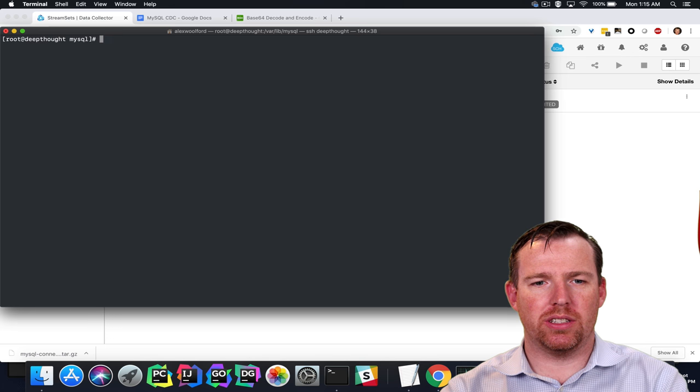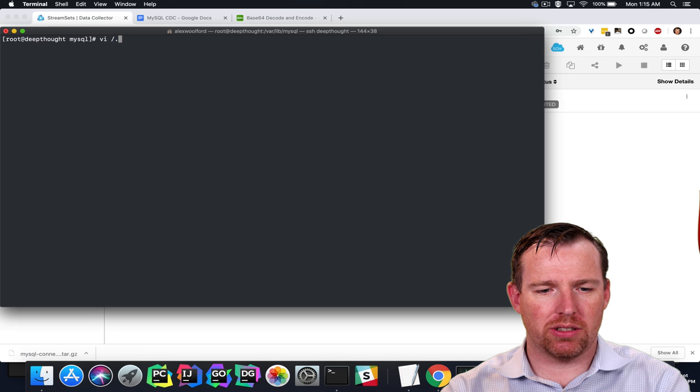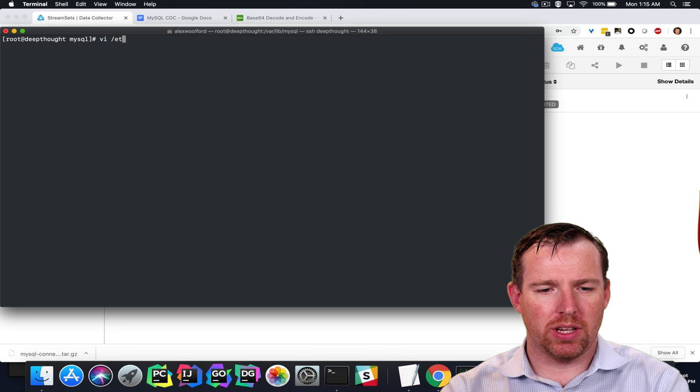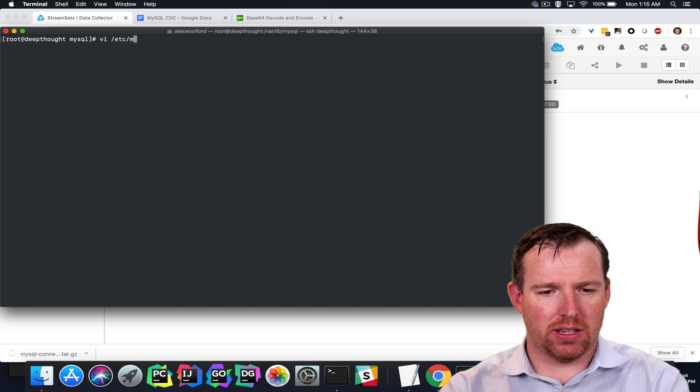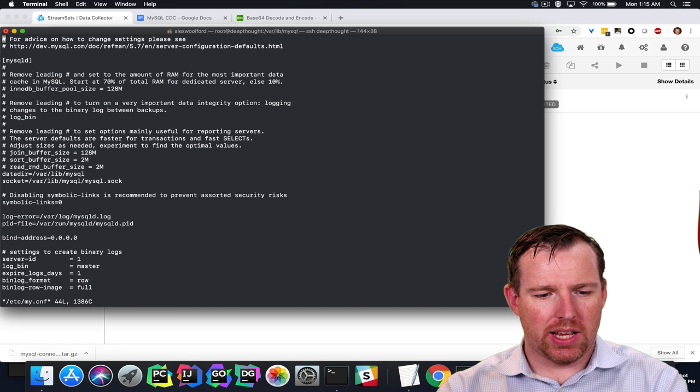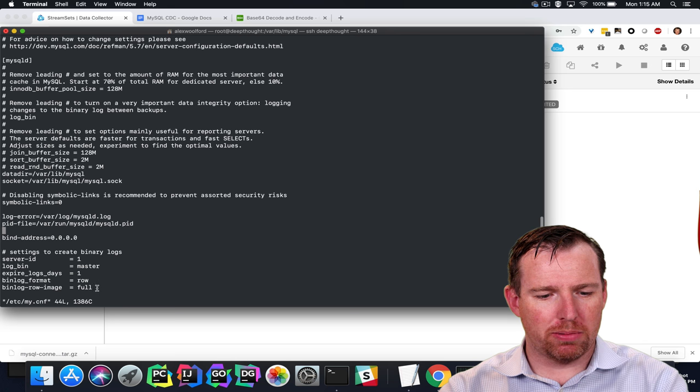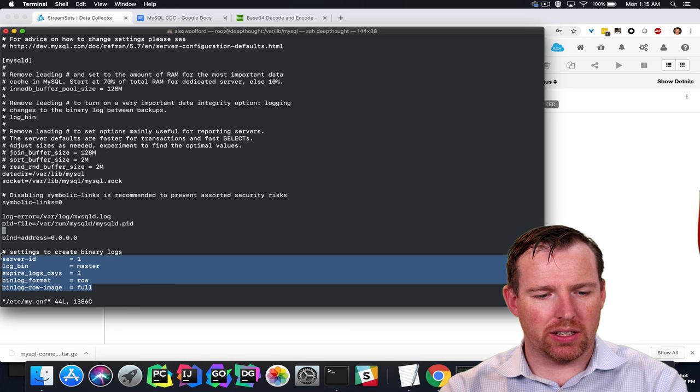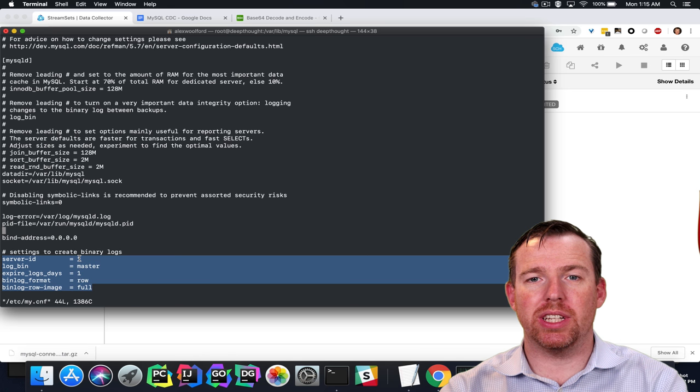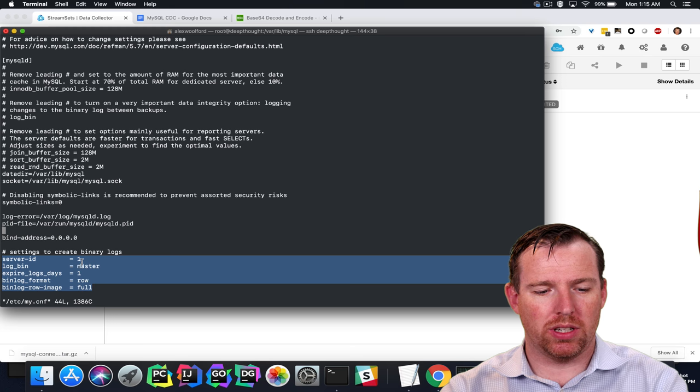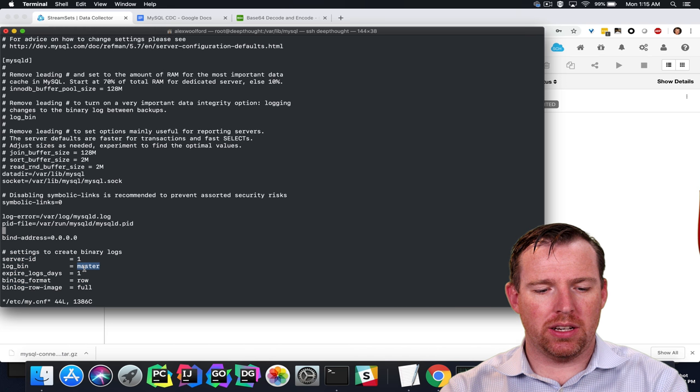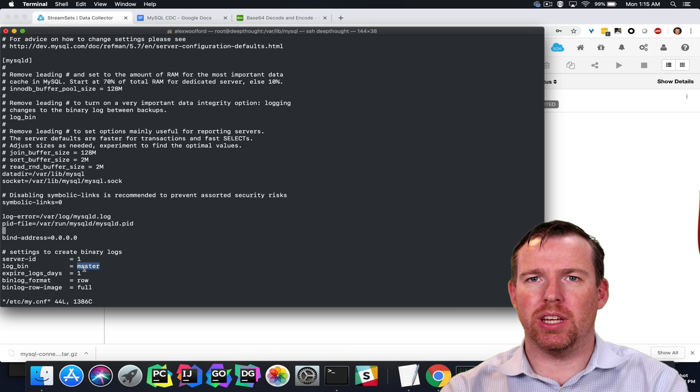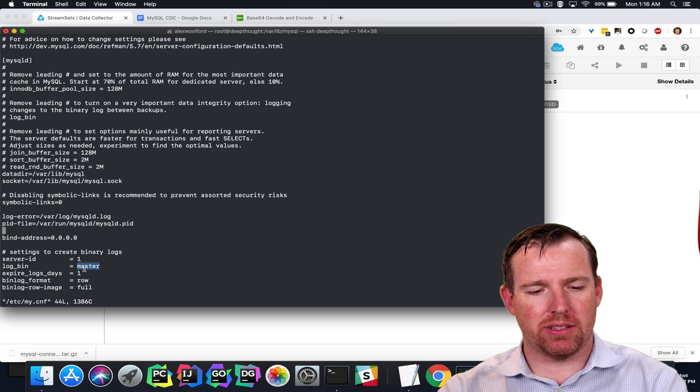The first thing we're going to do is enable binary logging. So if I go to etc/my.conf here, I've set some properties in the file. These are the server ID by default, it's the number one, the log bin property. So this is really the prefix of the bin log files.